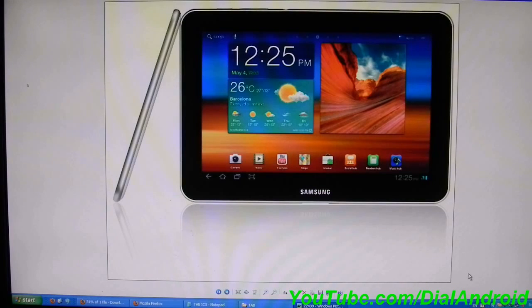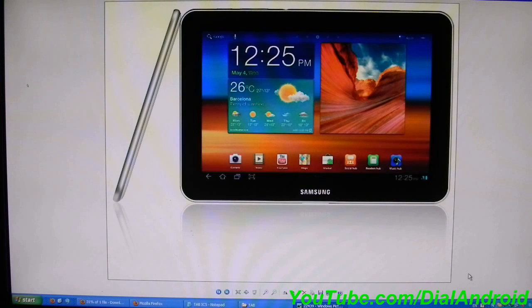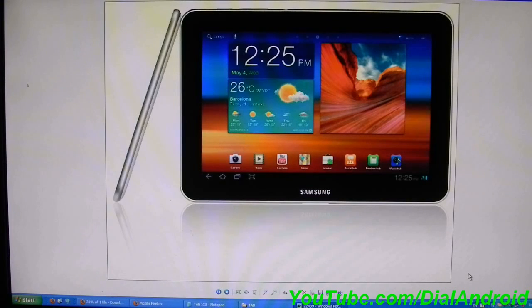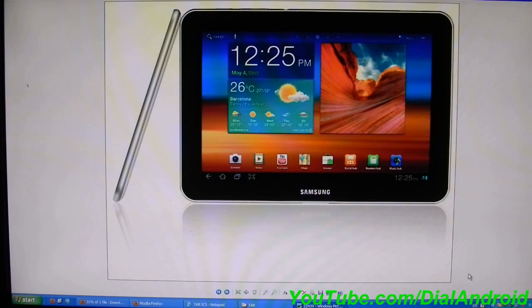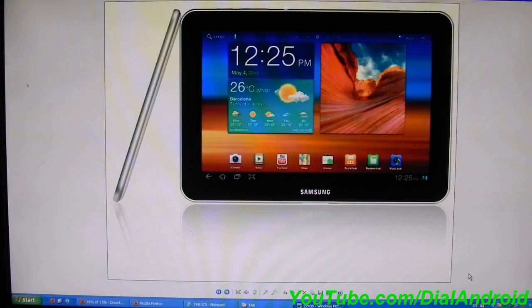I am going to show you how to install official Ice Cream Sandwich on Galaxy Tab 8.9. This is 3G and Wi-Fi version, model number P7300. Make sure that the model number is correctly seen and take proper backup and charge your tablet. You can download the required files and drivers from the links given in the blog.